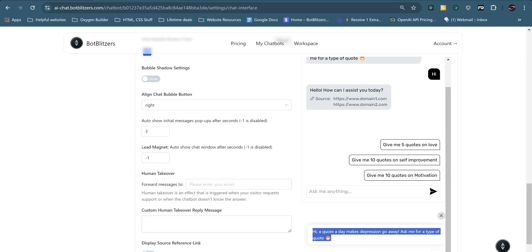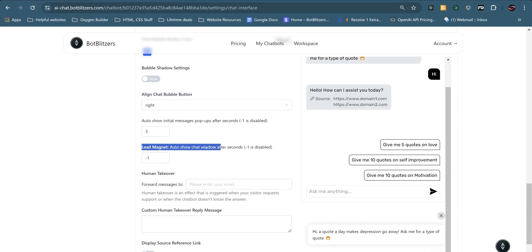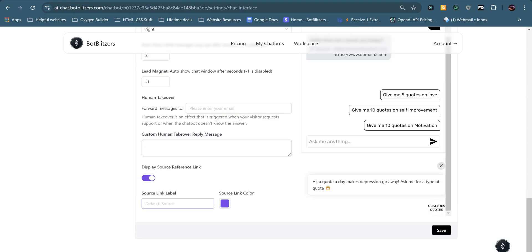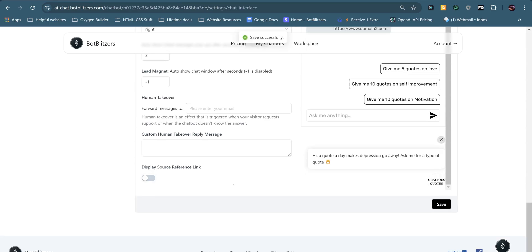Next up we have the lead magnet and this also shows the chat window. So instead of the message, the whole chat window will appear after a certain amount of seconds. We then have live human takeover. I won't go into this because I've done that in another video also. And you can also display the source reference link. This means that when someone asks a question, the AI will try and find the source of where it's got its answer from. Usually this is correct, but if there's a lot of links, it might get confused. So I usually for bigger websites that have been scraped and more pages, I'll turn this off.